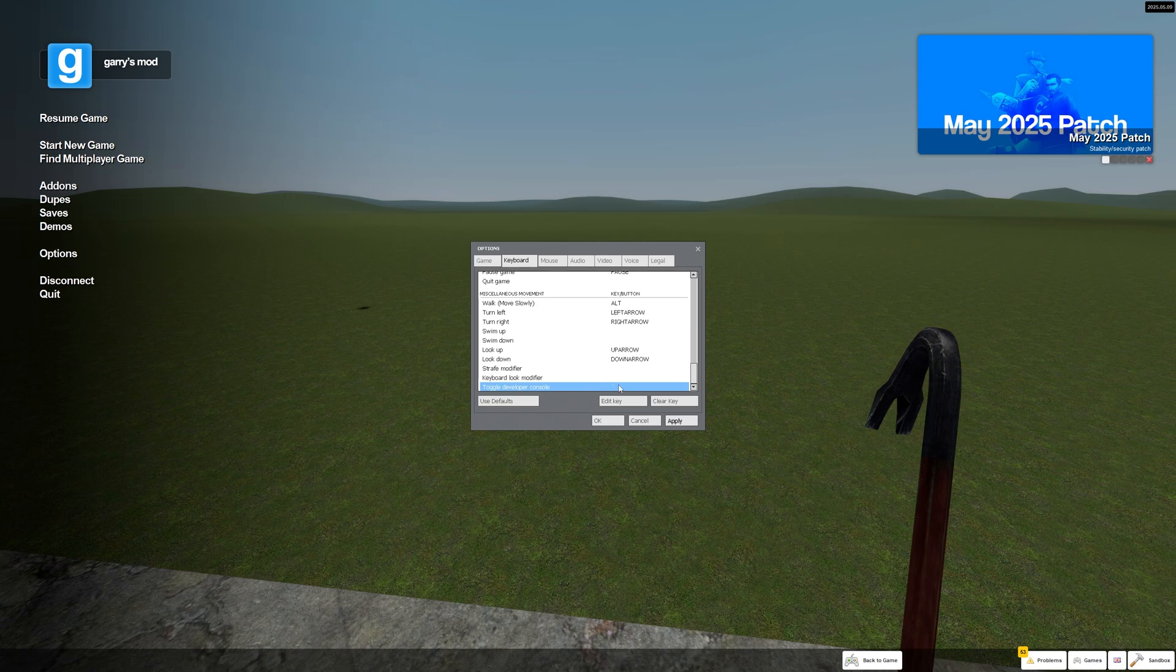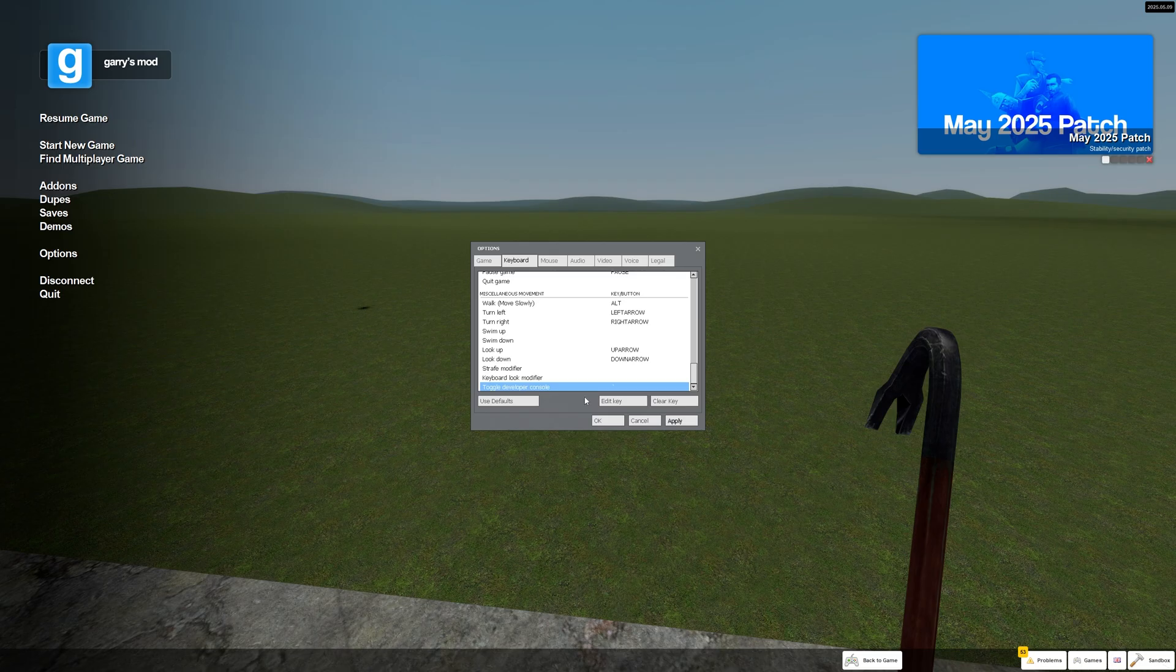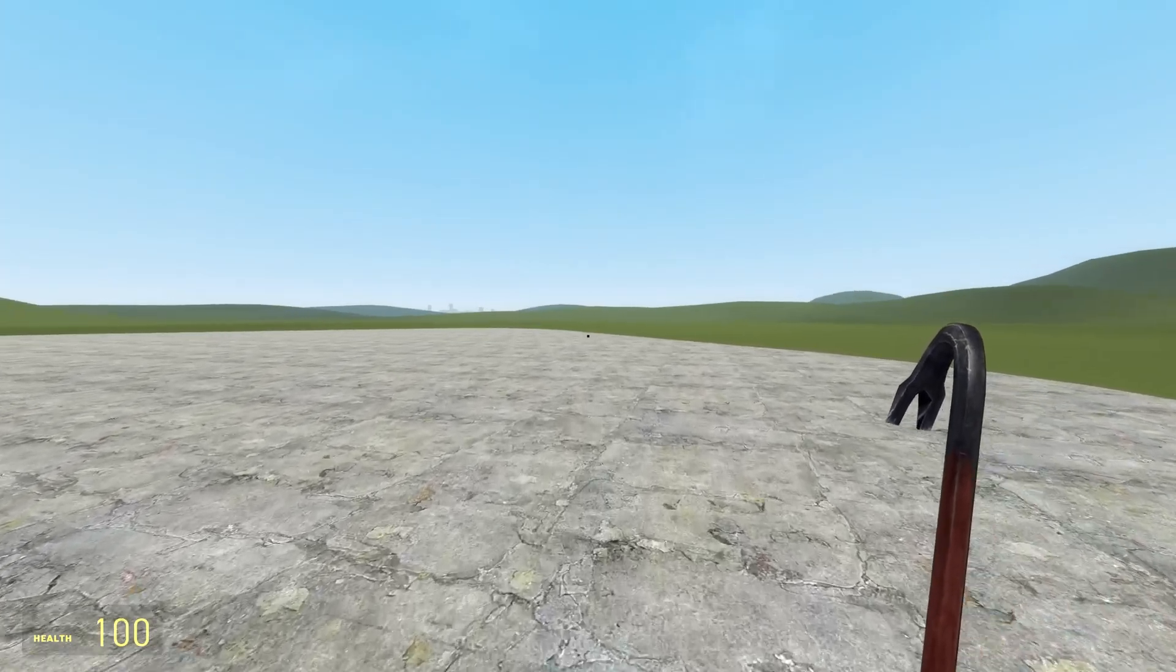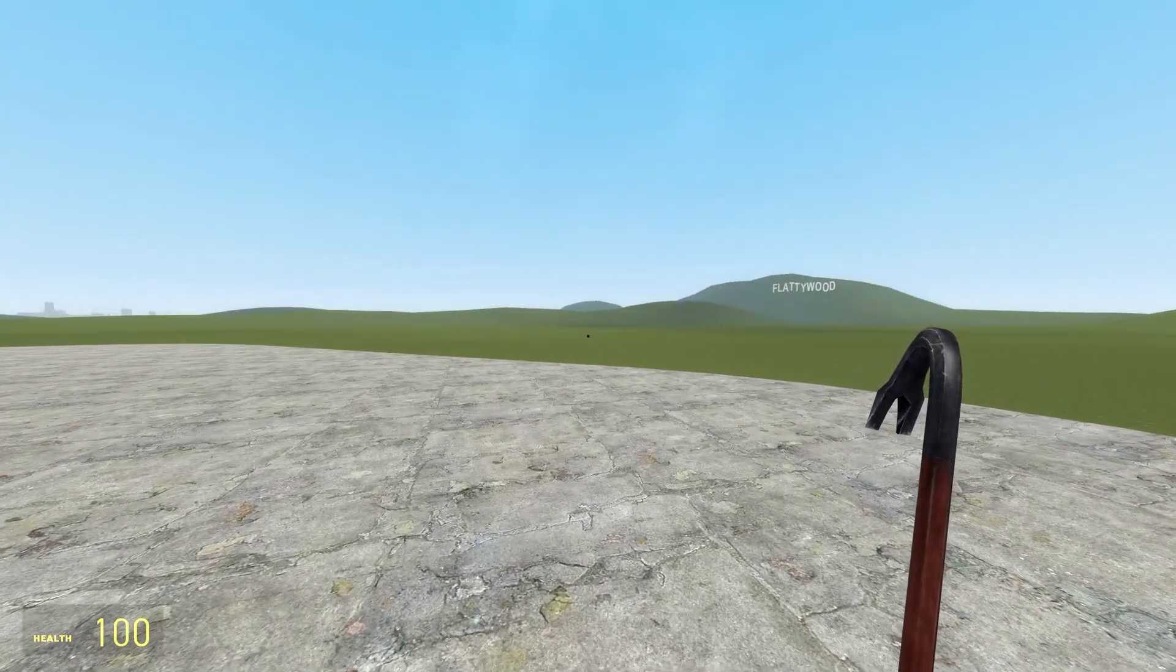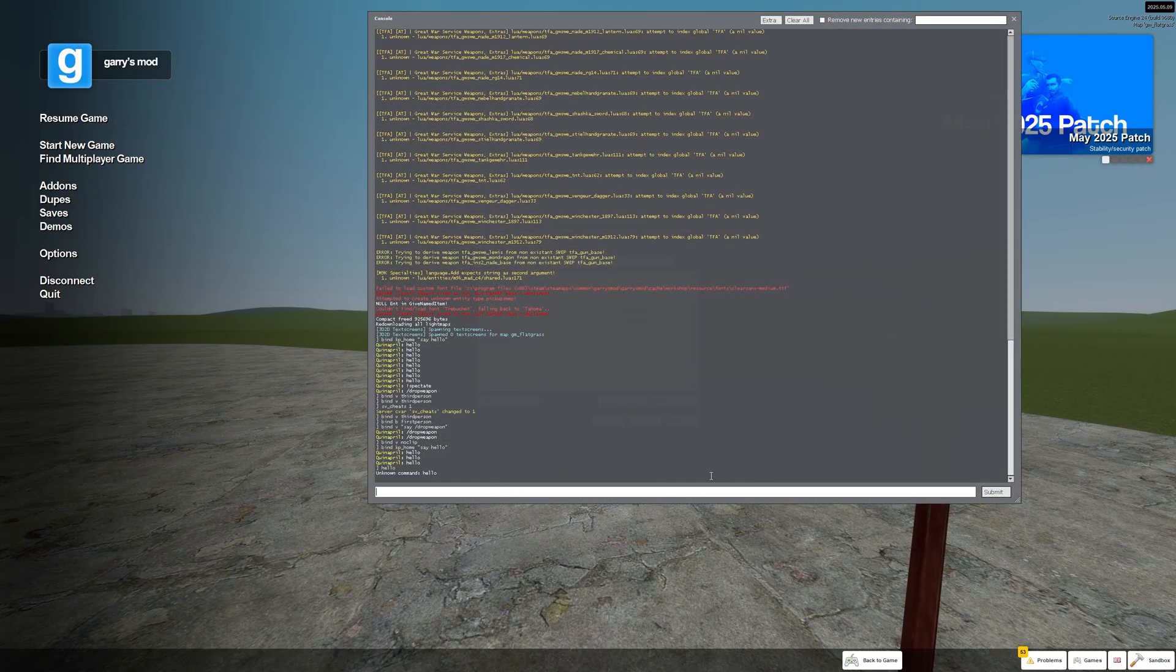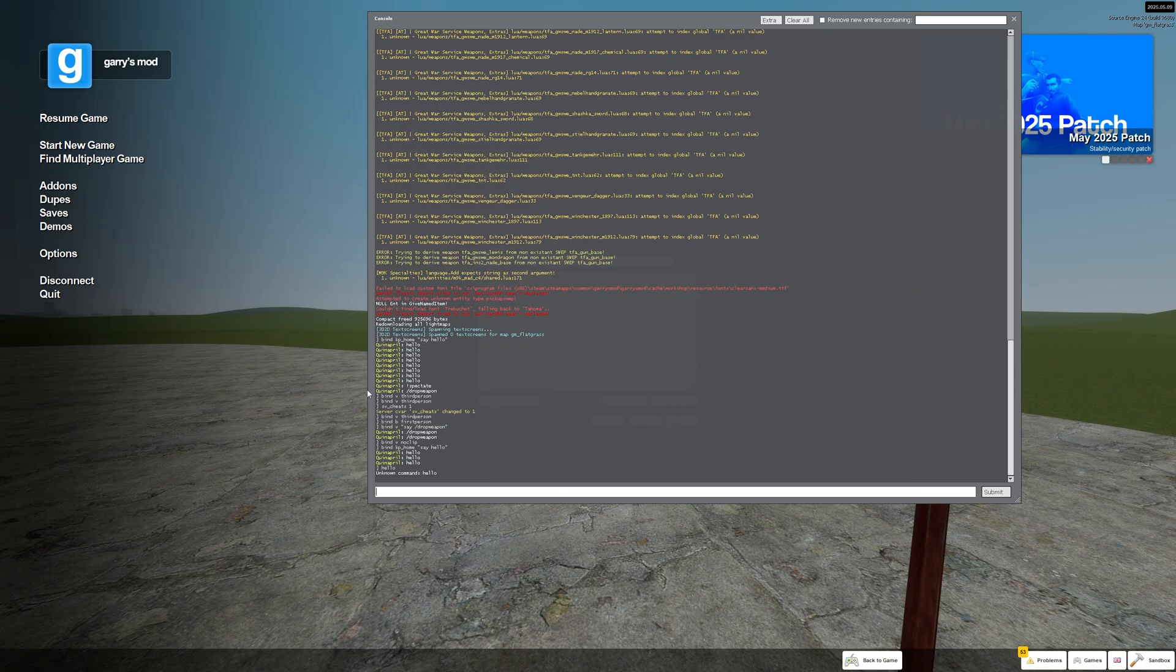You just want to set this key as whatever you want to use for the console. Once you have that key set up, you can press that key and it should open. Then you can type in what you want—any commands, any binds, anything you might need.